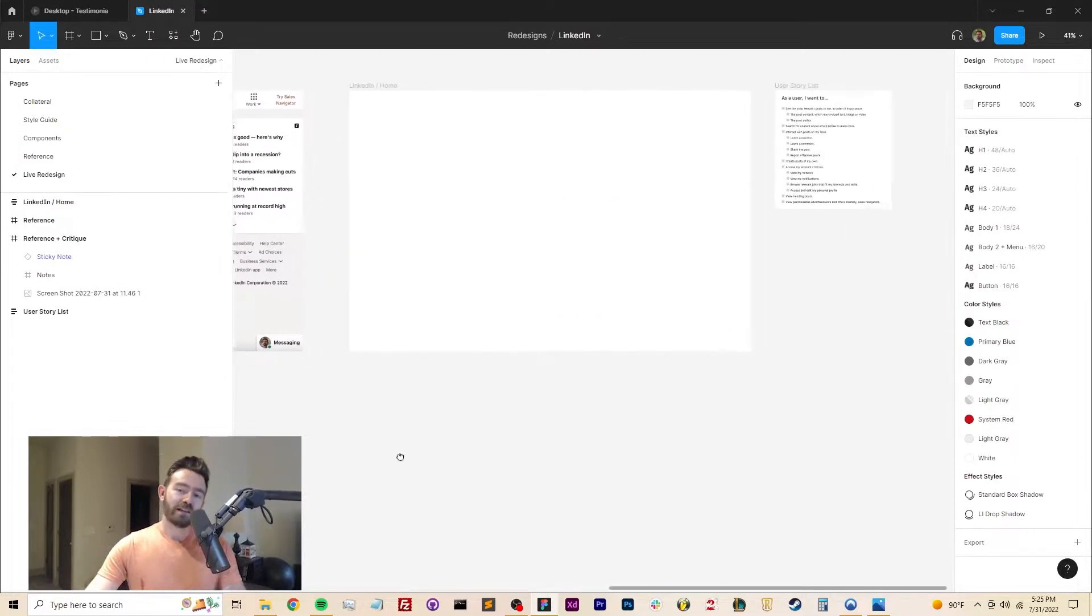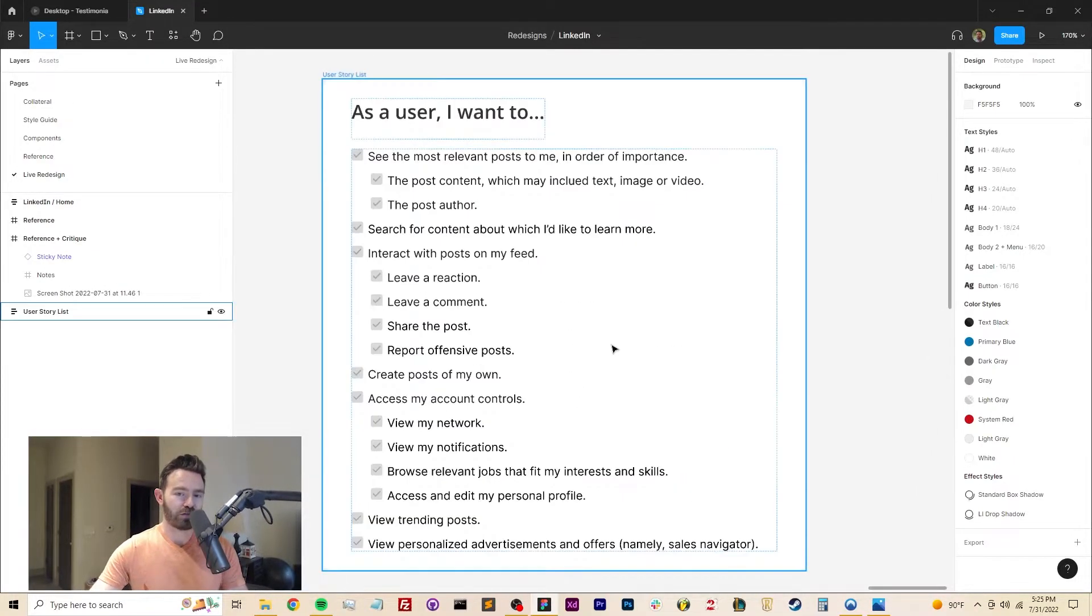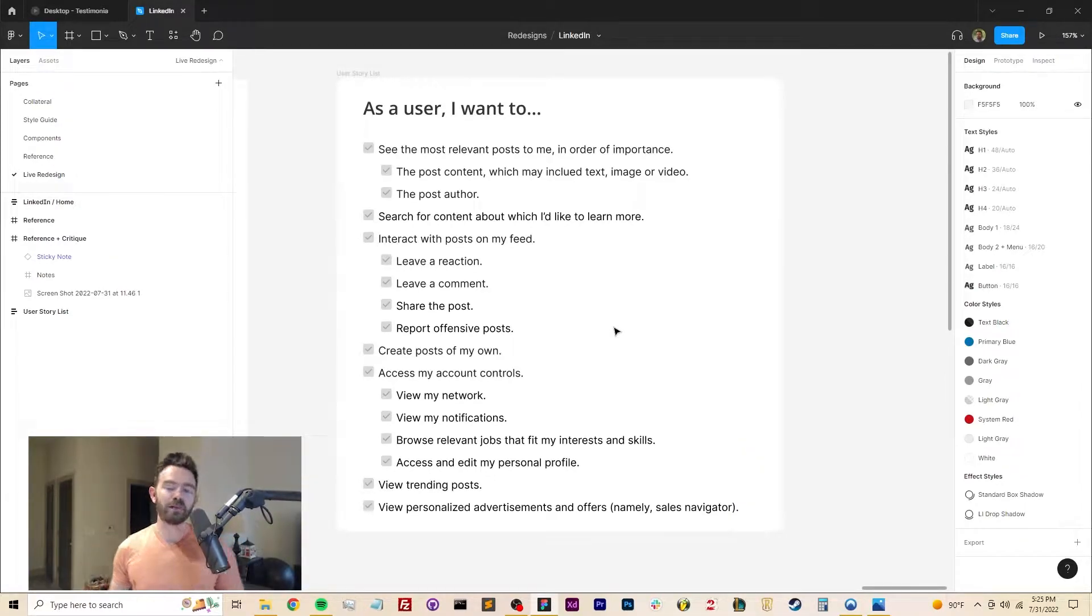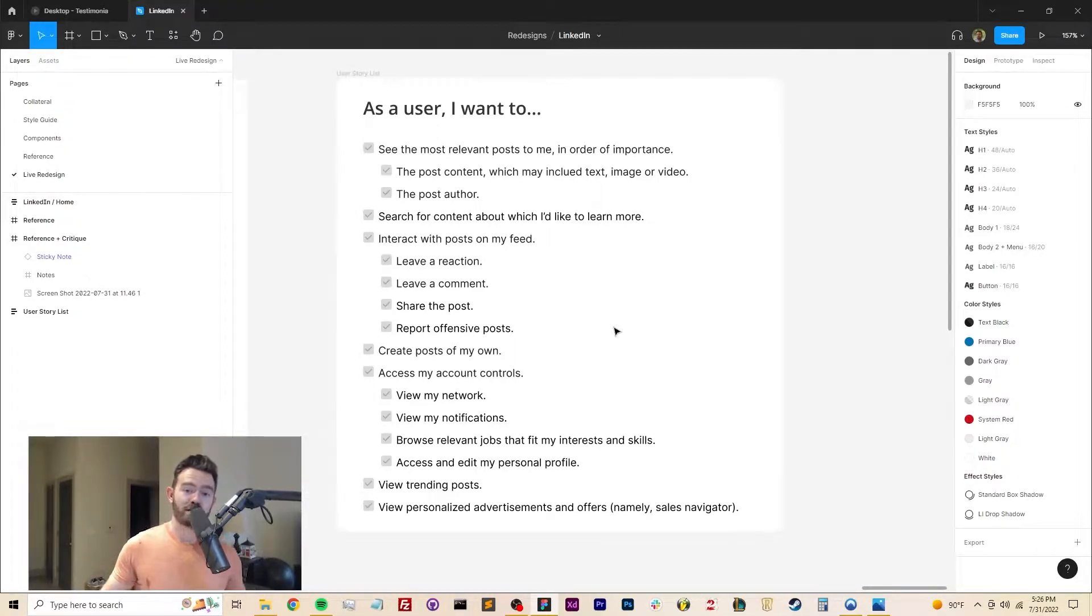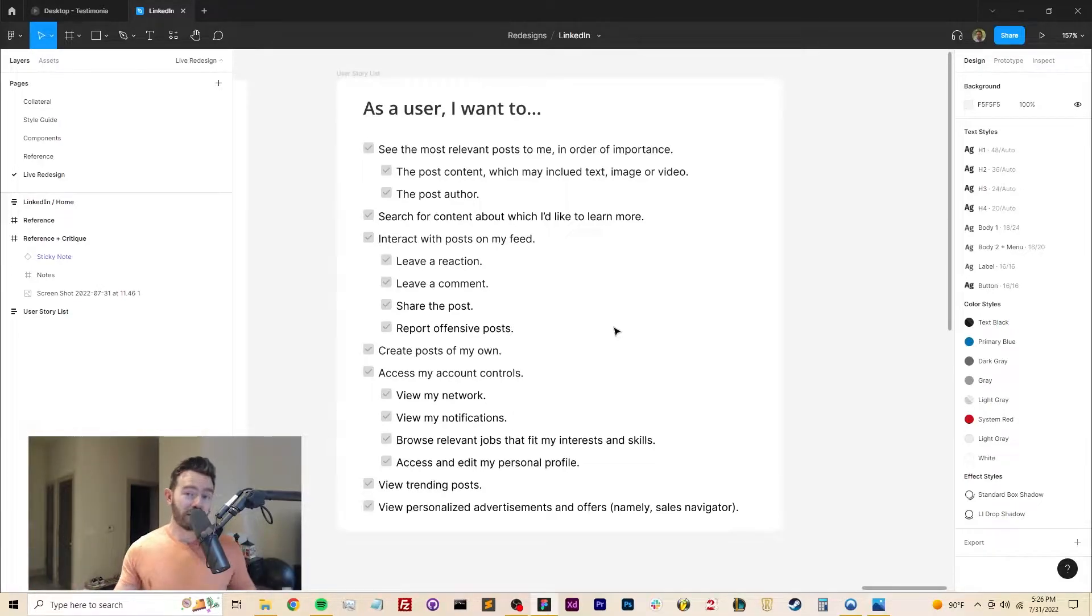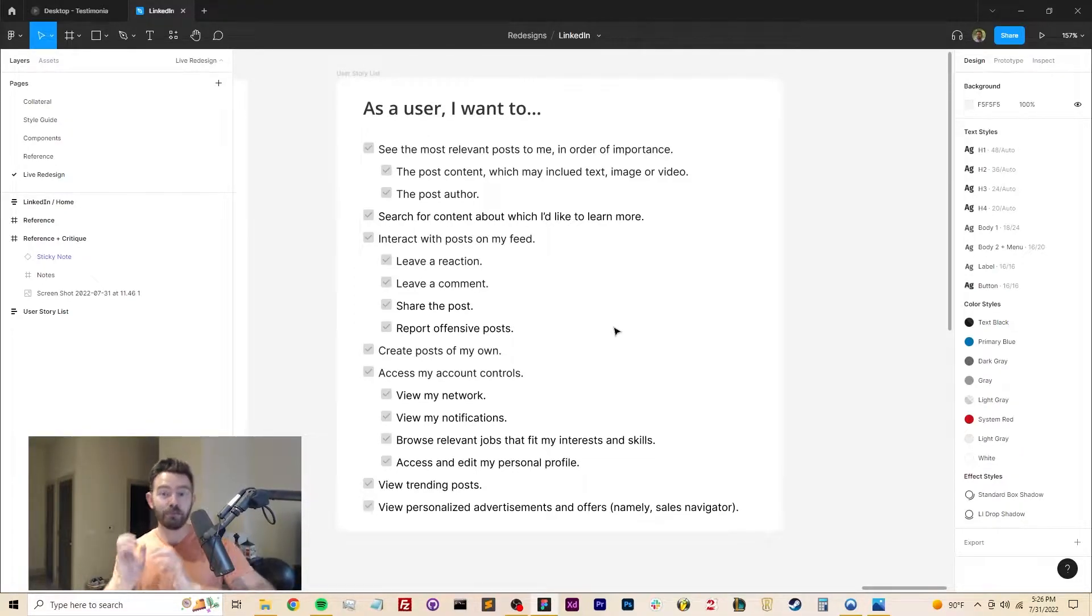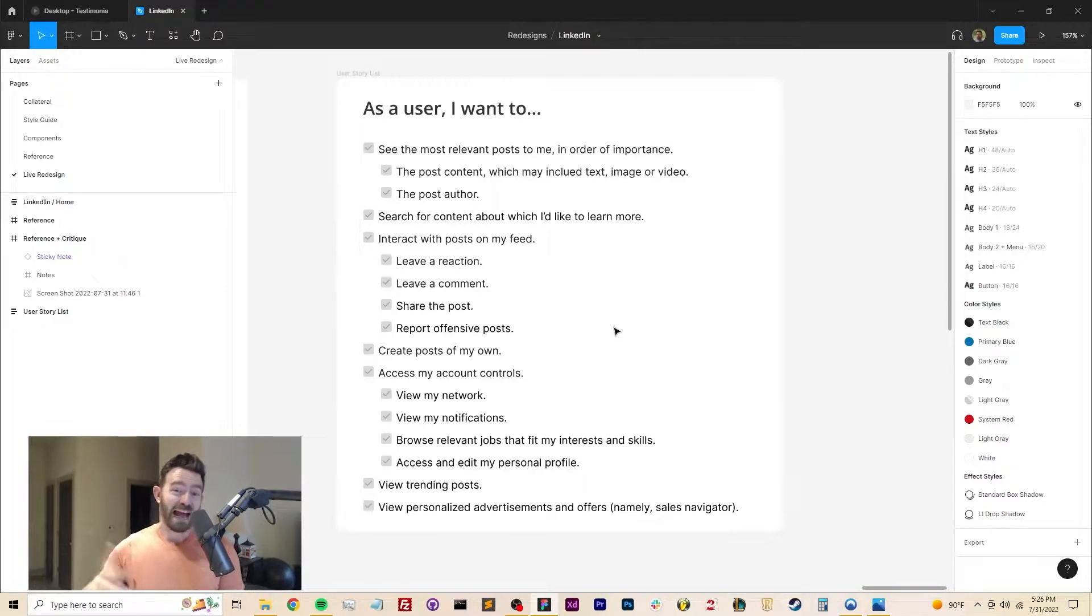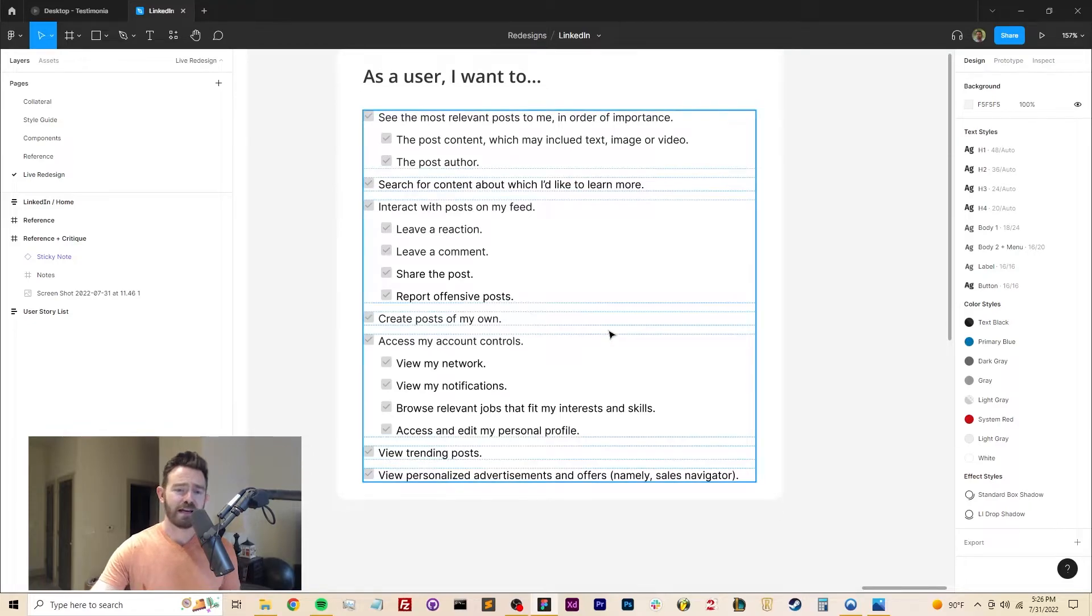So let's take a step back here and really clarify what we're actually trying to do from the perspective of the user. Before we write a single box in Figma, like what do we really need people to do? Number one, a user needs to see the most relevant posts to them in order of importance, which includes the post content, text image, video, the post author. They also want to search for content about which they want to learn more. Most of the time when I log on to LinkedIn, I'm searching for a company or searching for a particular person to figure out how they're doing. When I do see a post though, I want to be able to interact with it, leave a reaction, share it, leave a comment, pretty standard.